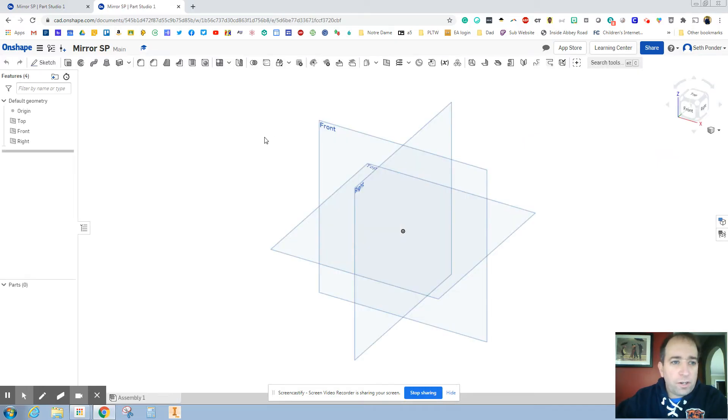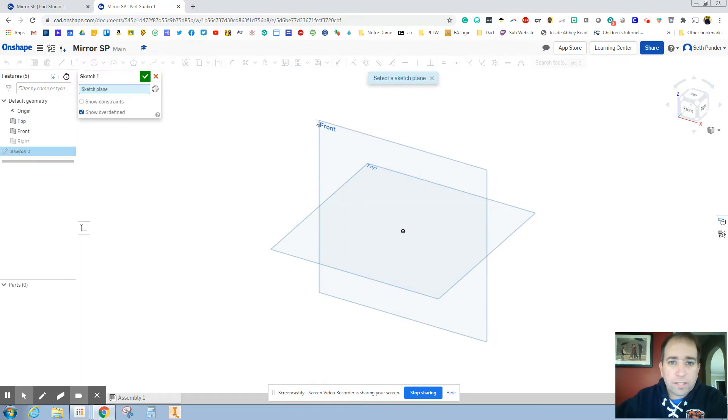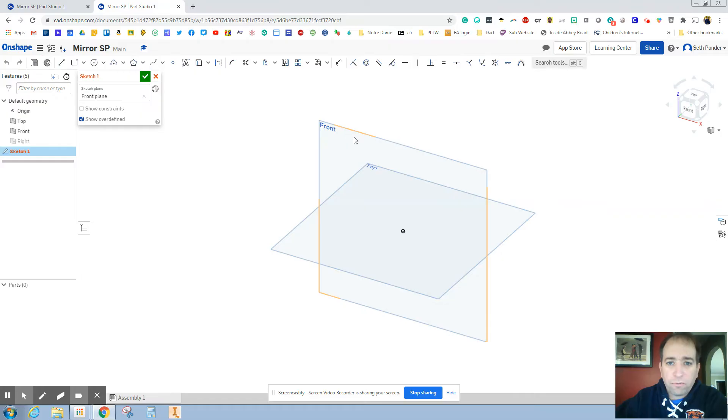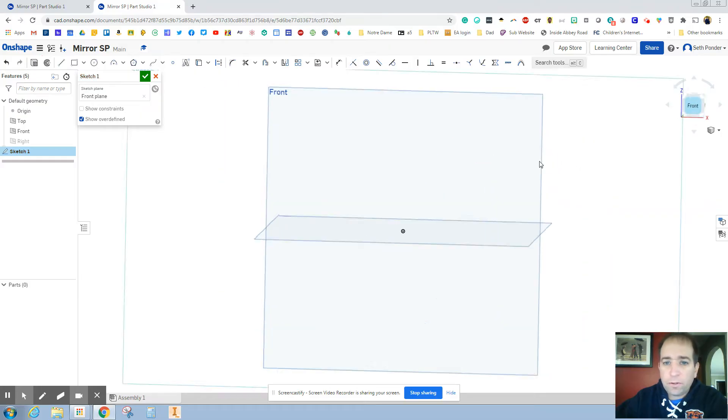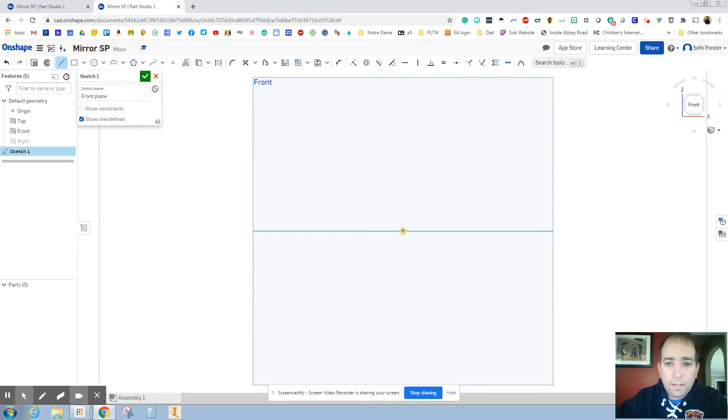We're going to get started drawing on the front view. So I'm going to simply turn off the right view just so it's not a distraction. Click Sketch, click Front View, and I'm going to go to my front view so I can draw.